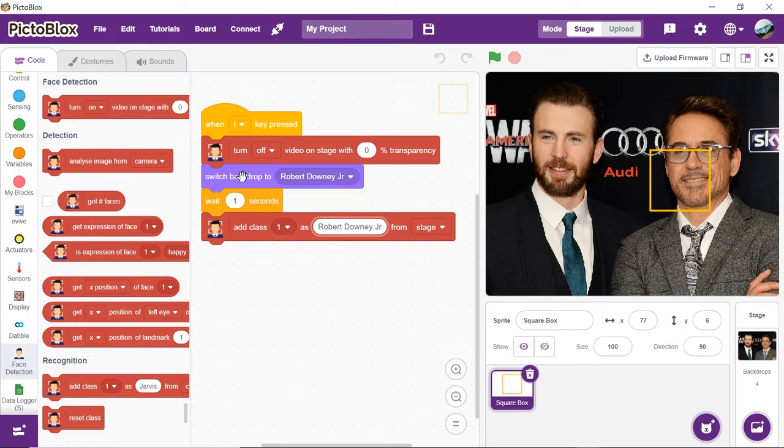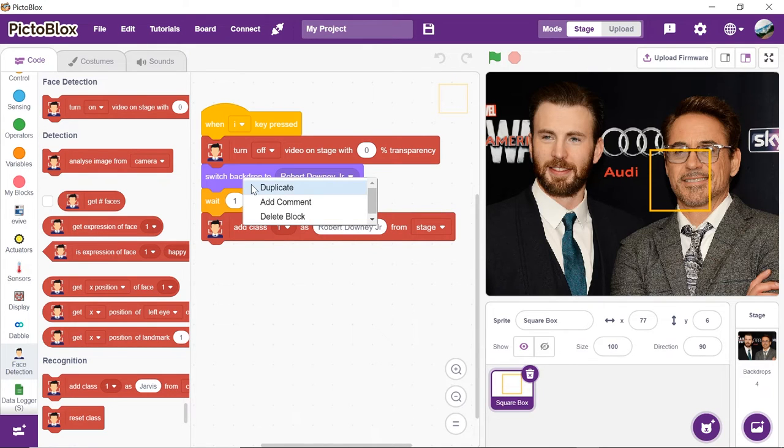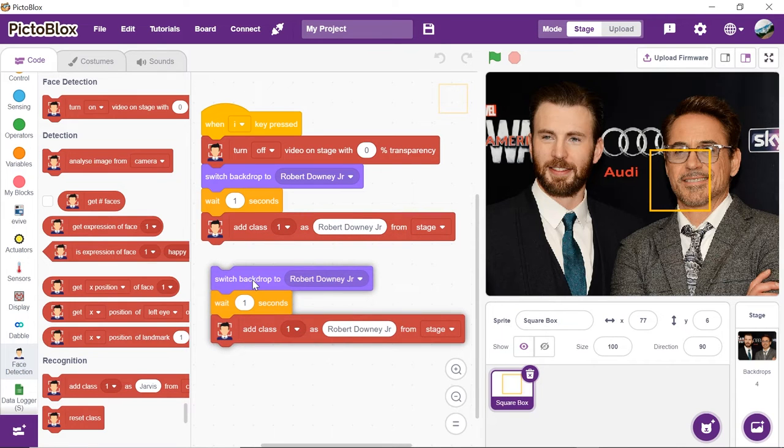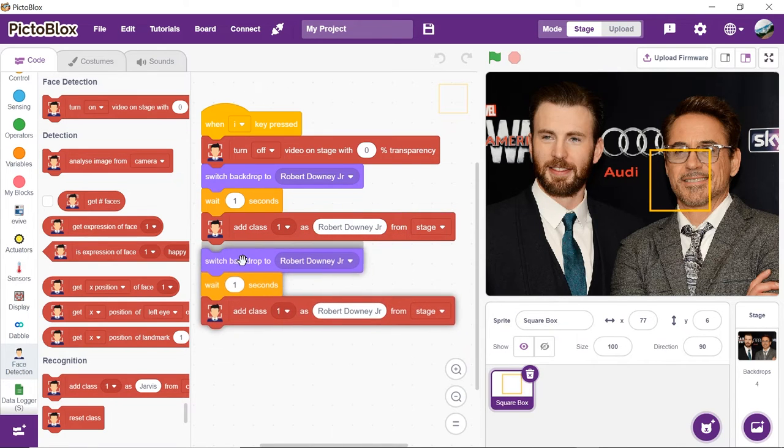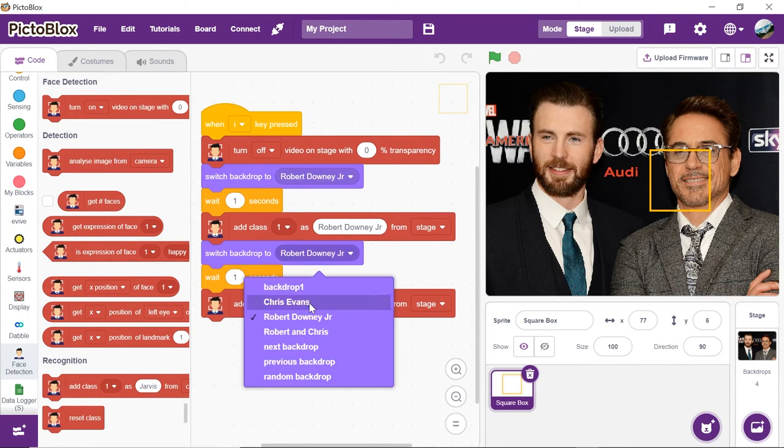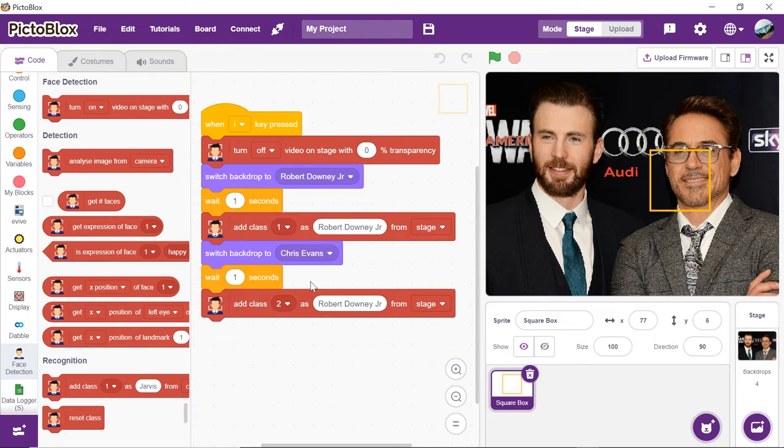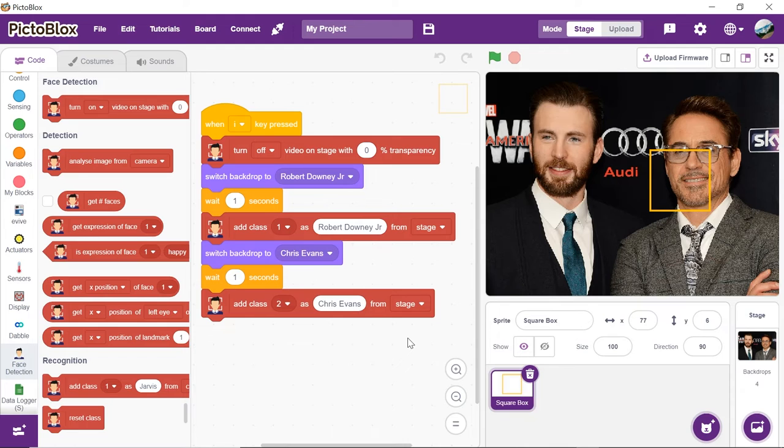Similarly, to store Chris Evans' face into the memory, duplicate the above block and make the necessary changes. Now, let's move on to the main script.